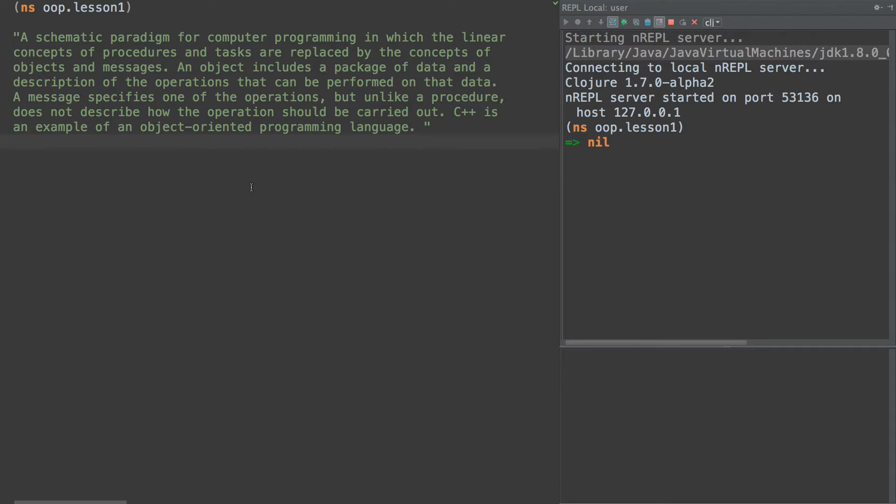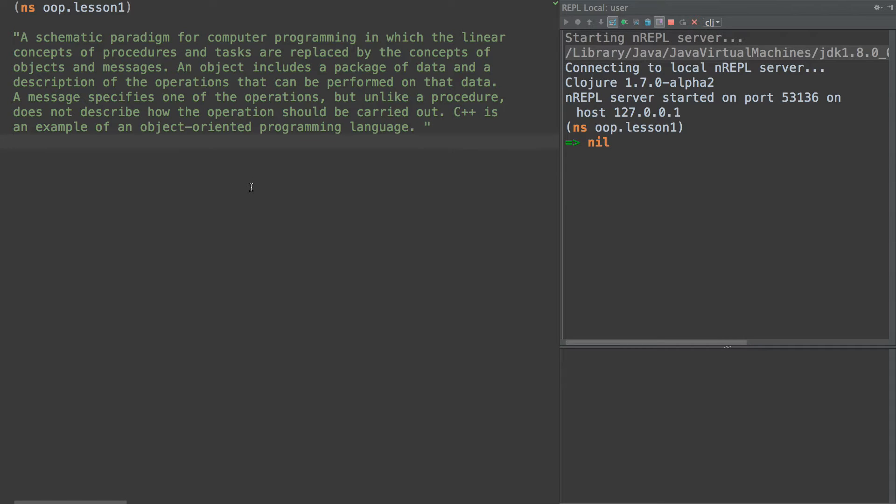But first of all I want to start with this definition. I got this definition from dictionary.com. I don't always get my programming language theory from dictionary.com but this one I kind of like.